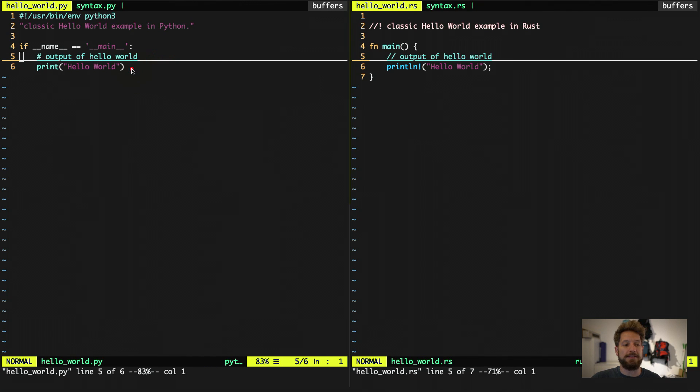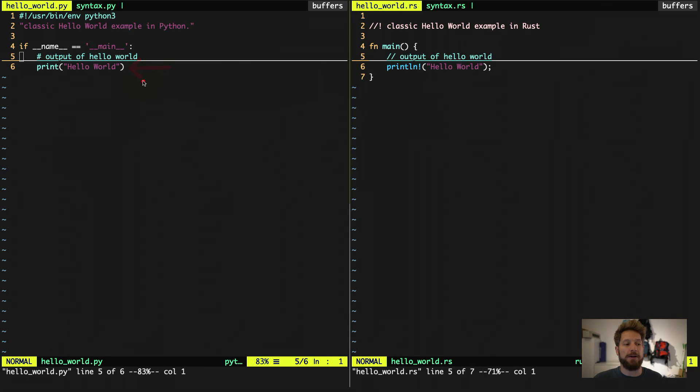And the next line is the actual code. So if you only wrote this in Python, you would have your Hello World example. This prints out Hello World to the world.